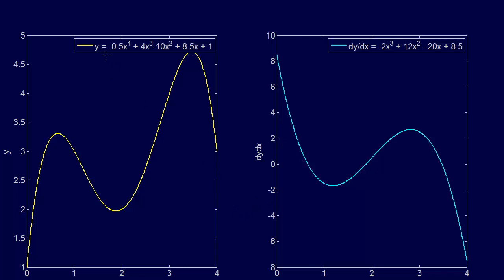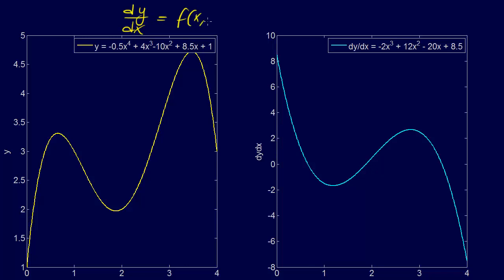We had this function: y equals negative 0.5x to the fourth plus 4x cubed minus 10x squared plus 8.5x plus 1. That was our original function, but we don't know that. All we were given is dy/dx equals negative 2x cubed plus 12x squared minus 20x plus 8.5. We're given the derivative of the function, so dy/dx equals f of x, y. In this case, it's only a function of x, but that's just a simplified version.